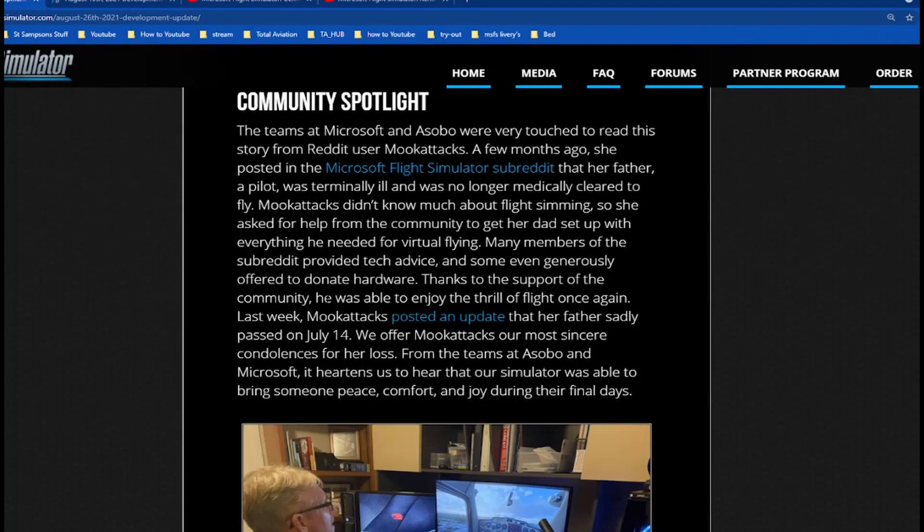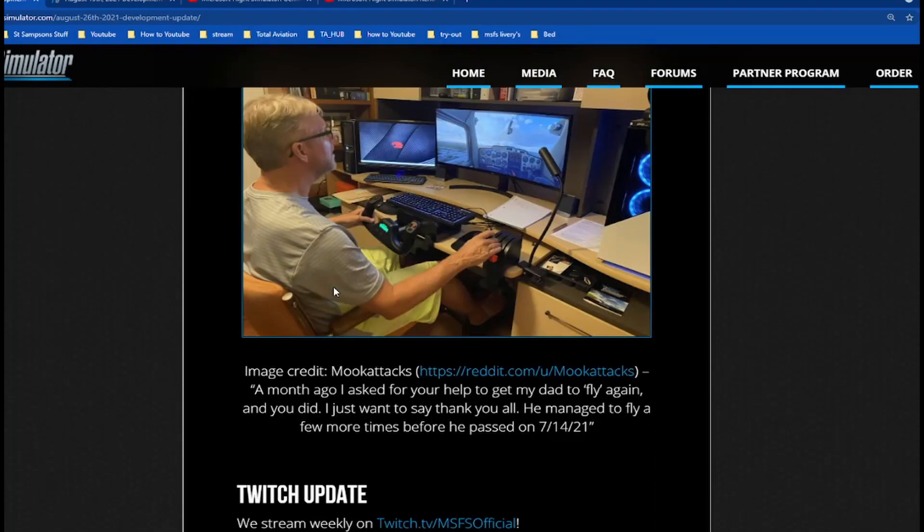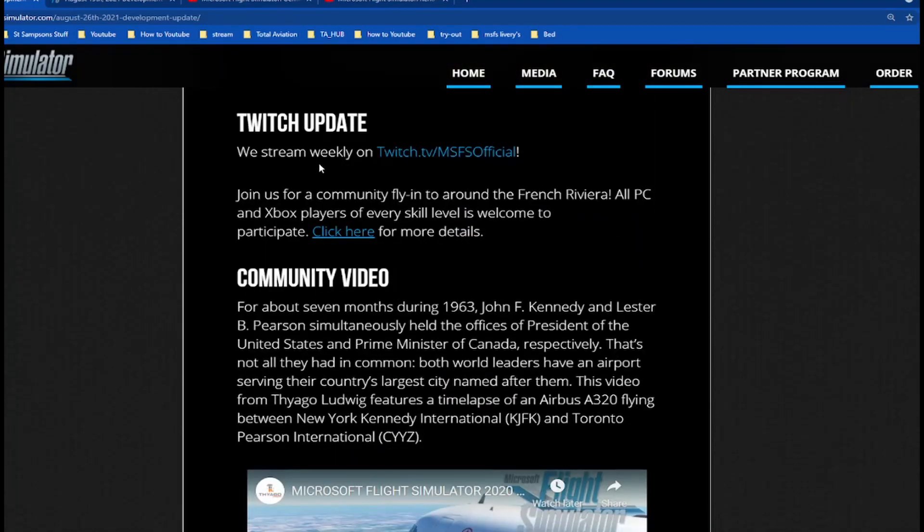Thanks to the support of the community, he was able to enjoy the thrill of flight once again. Last week Muka posted an update that her father sadly passed on July 14th. We offer Muka our most sincere condolences for her loss from the team at Asobo and Microsoft Flight Simulator and Total Aviation. It heartens us to hear that our simulator was able to bring someone peace, comfort, and joy during their final days. I will leave the subreddit down below. I really think you should look into this story, it really touched me. We stream weekly on Twitch.